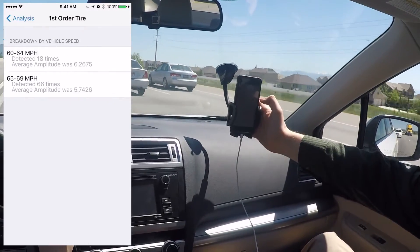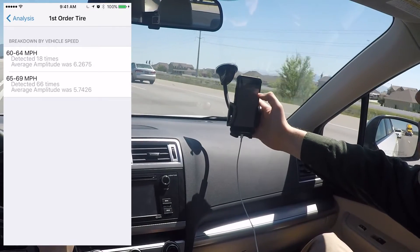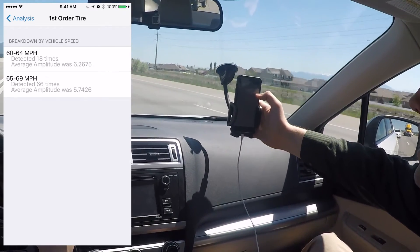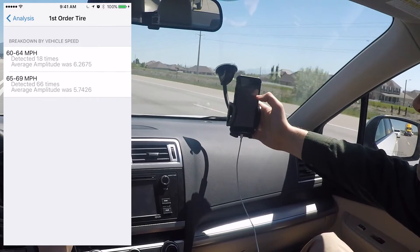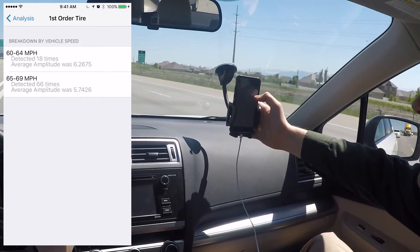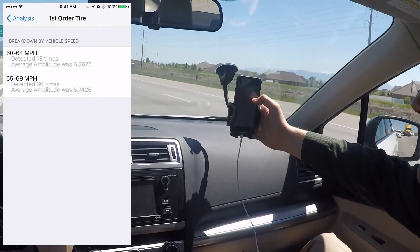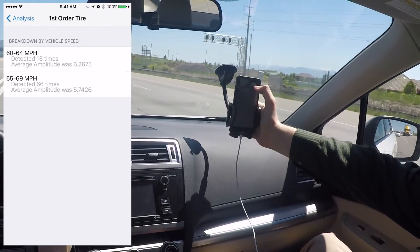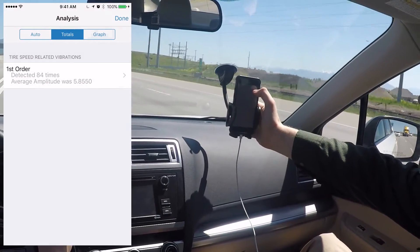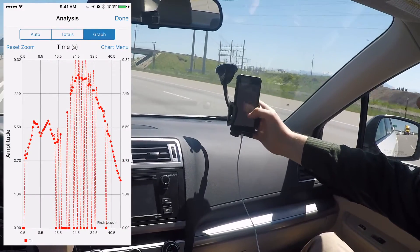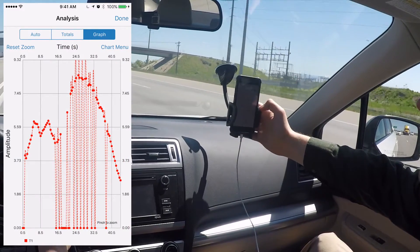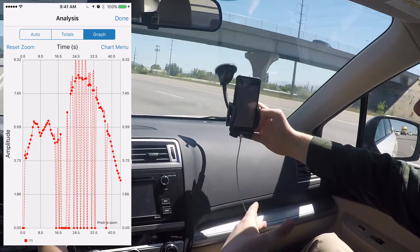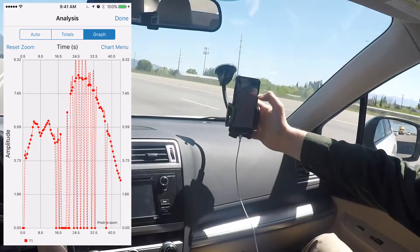If you tap on the vibration entry, it gives you a breakdown of what speeds it was detected at. It was detected 18 times between 60 and 64 miles per hour, and 66 times between 65 and 69 miles per hour. There's also a graph that plots the amplitude of the vibration over time, and if there are multiple vibrations, multiple lines will show up on it.